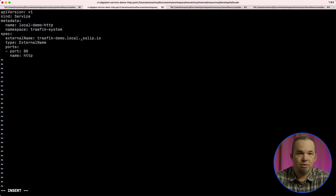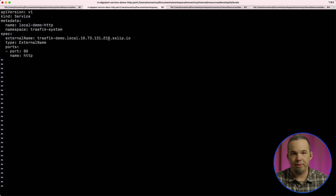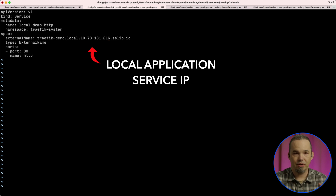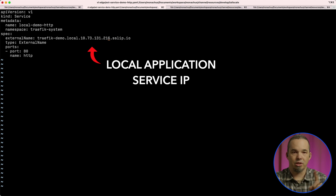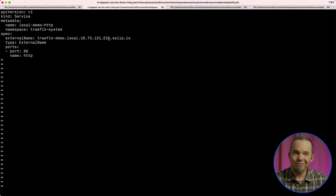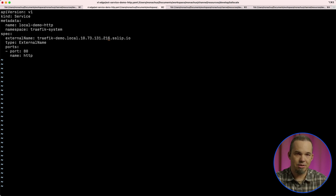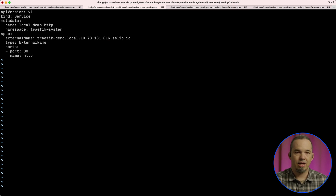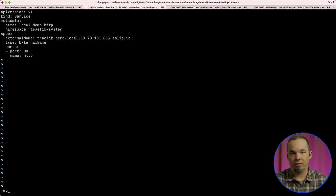To connect the edge node to this deployment, we need to first create an external name service that points to the sslip.io name for the service. This can actually be named anything you want — we just need the name to resolve to an IP. The name that you choose here doesn't show up in the host header of the HTTP request. Its sole purpose is for DNS resolution so that Traefik knows where to send the request. For that reason, you'll probably always want to use an sslip.io name here. Otherwise, you'd have to maintain DNS records on the outside that resolve to internal addresses. So let's apply this service manifest and then move on to the ingress route for the edge.